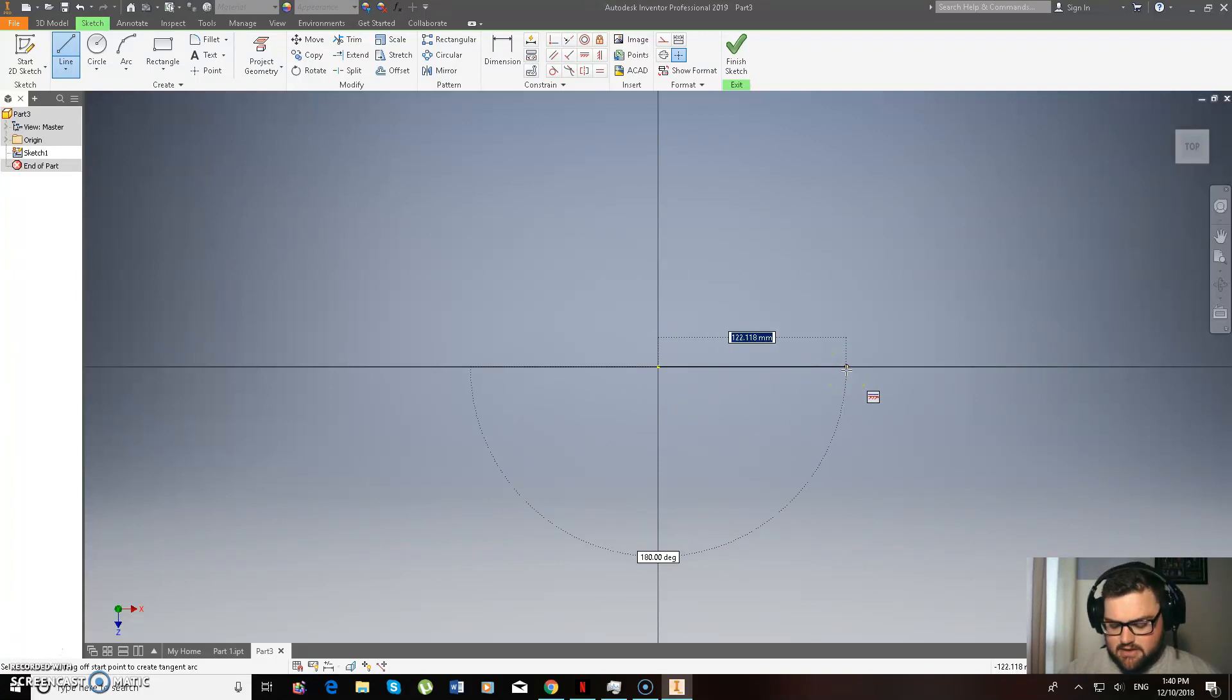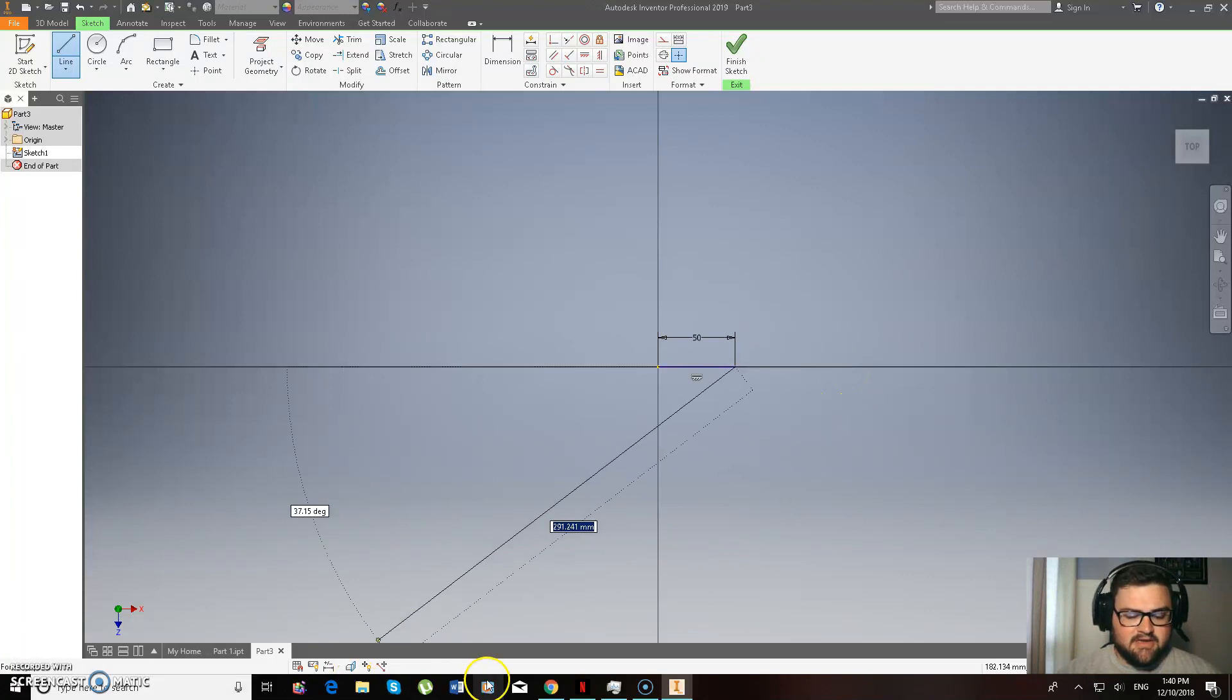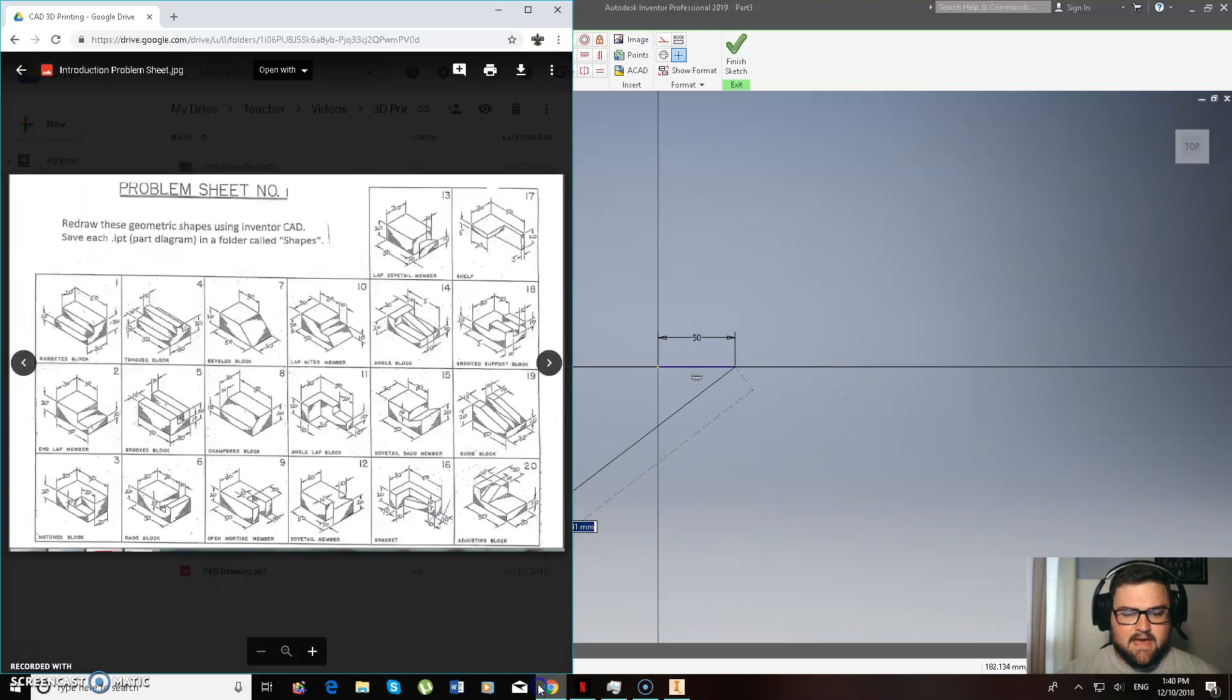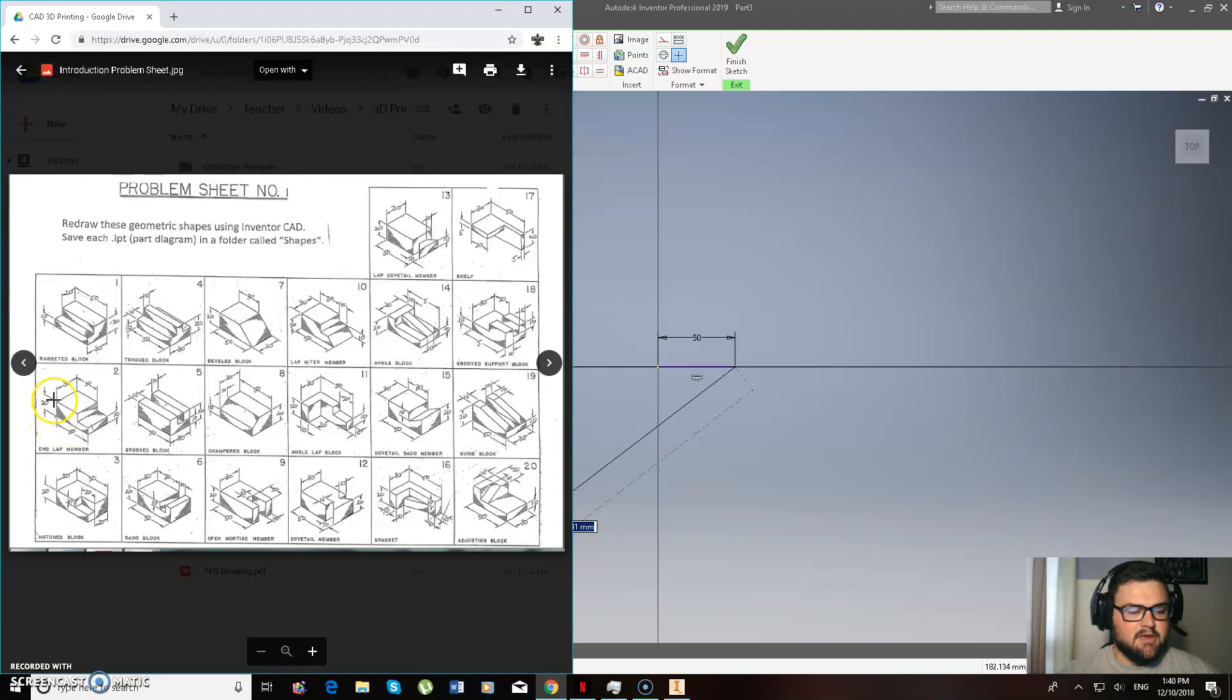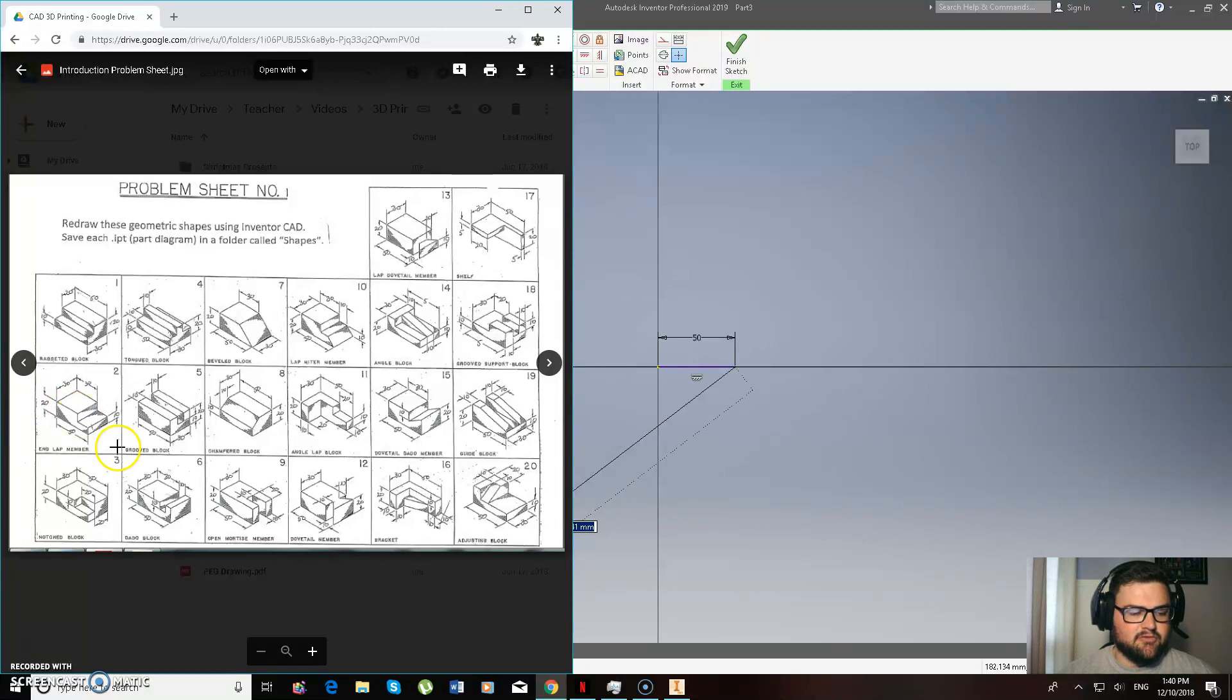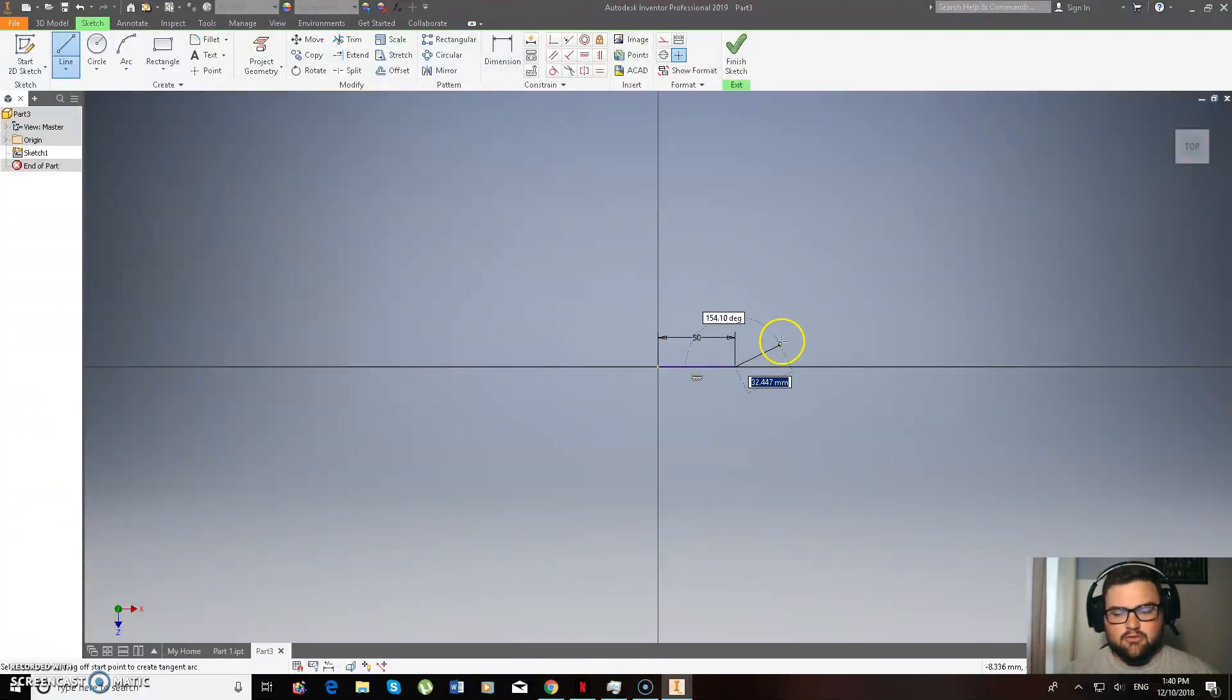Moving to the right, typing 50 and pressing enter. Okay, so that's done that bottom section there, 50 long. And then we're going to be doing 20 up and then 30 across and then 10, 20 okay. So let's get on to that.